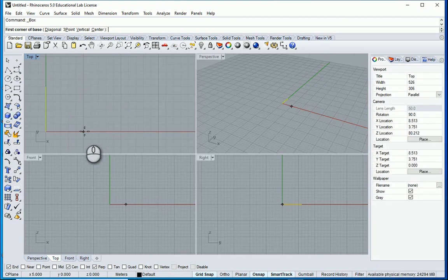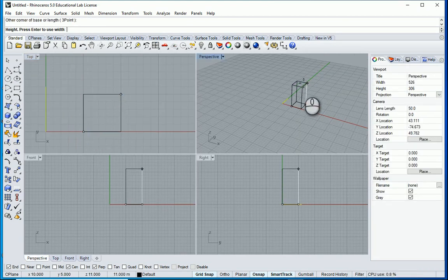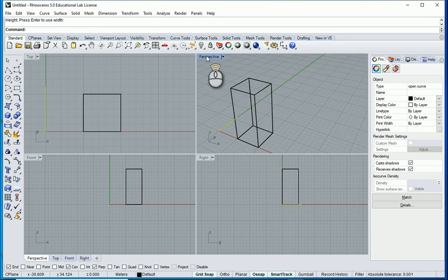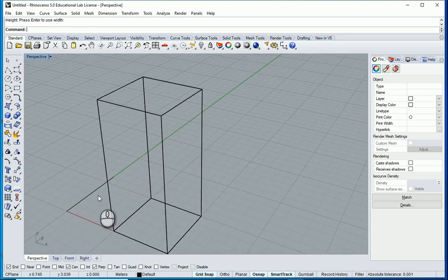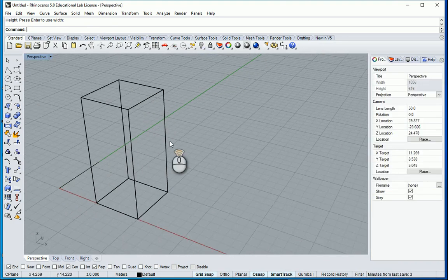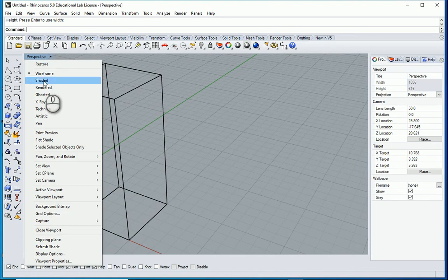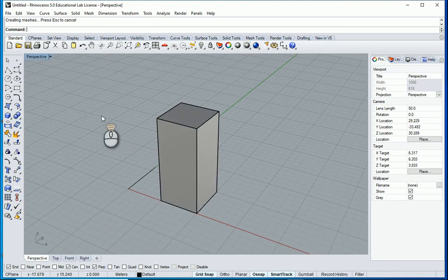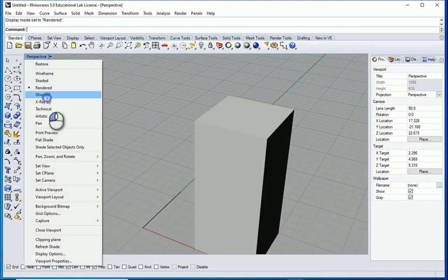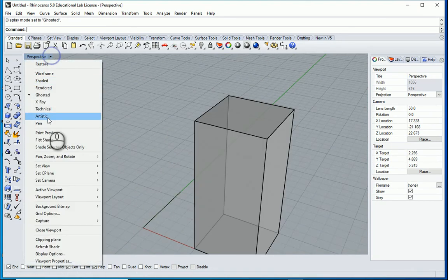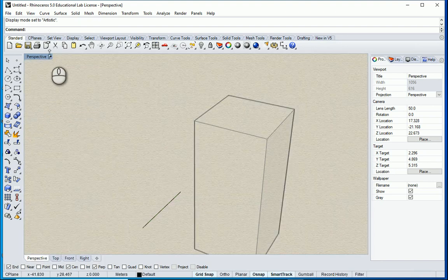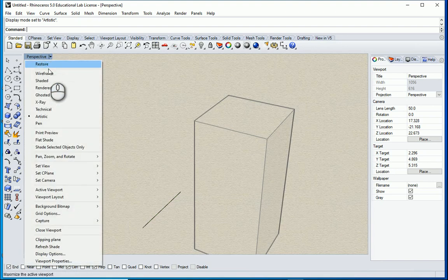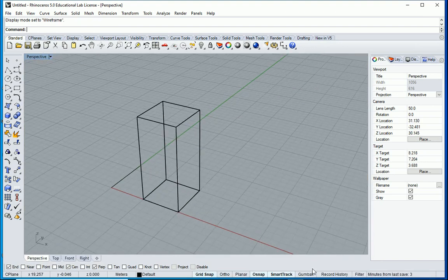So let's say I want to draw one cube here. Another thing that is good to know is about the graphic display options. If I click on this arrow here I can change it to shaded, to render, to ghosted, technical, and even artistic. So that is controlled from here. I'm gonna leave it on wireframe for now.